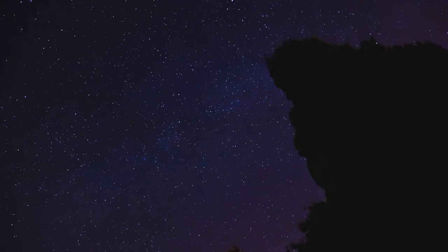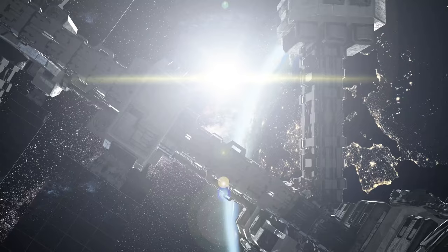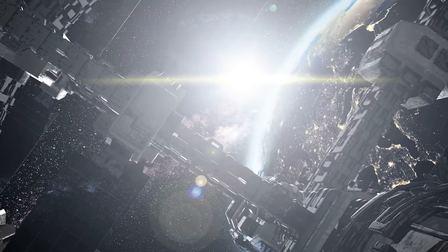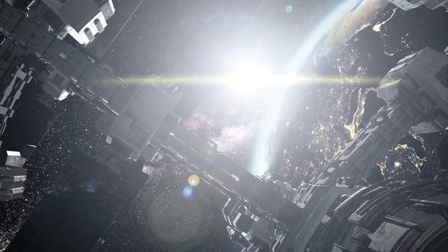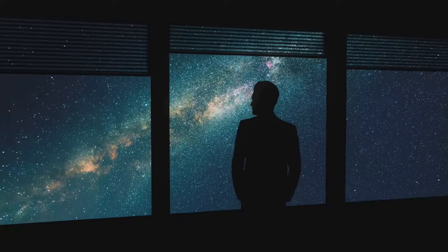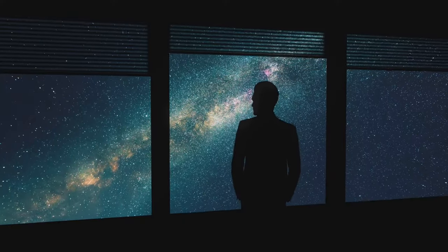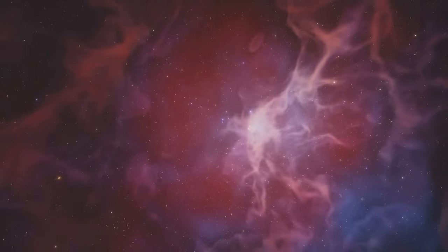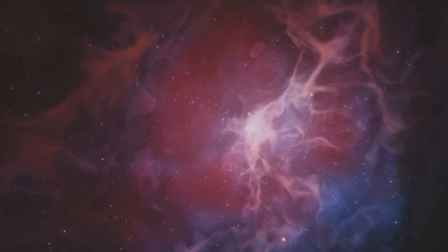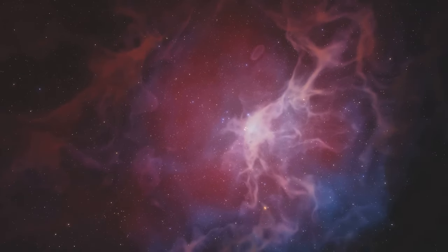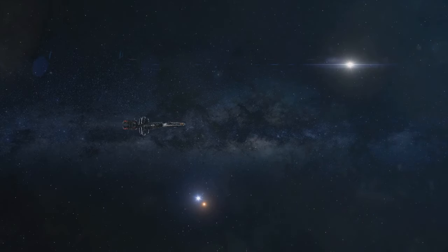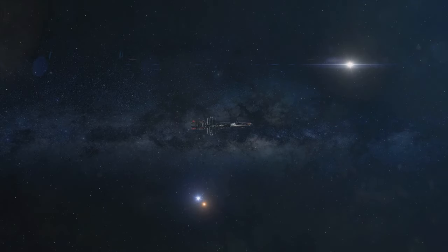So keep looking up at the night sky. Let it spark your curiosity. Ask questions, seek answers, and never stop exploring the wonders of the universe. What are your thoughts on the true nature of stars? What mysteries about the universe are you most curious about? Share your thoughts. The cosmos is vast, and there's always more to discover together.